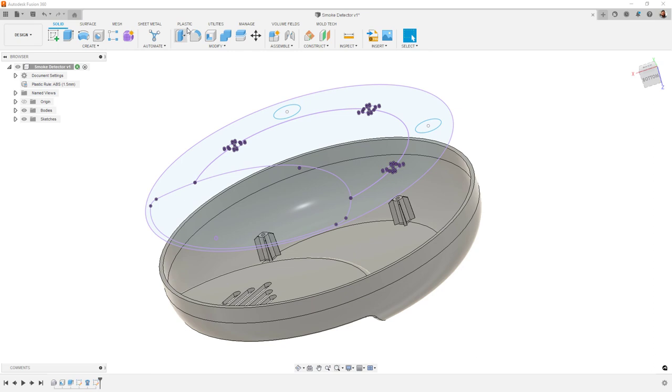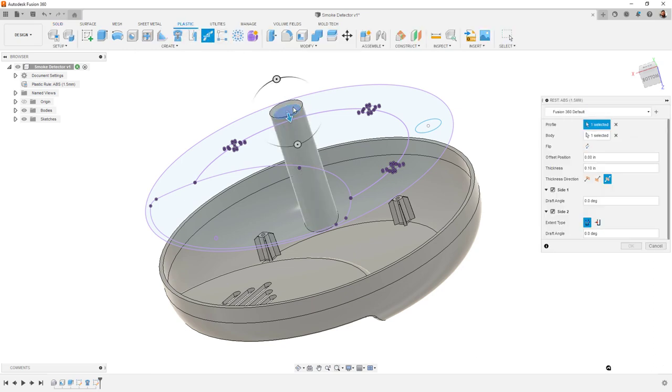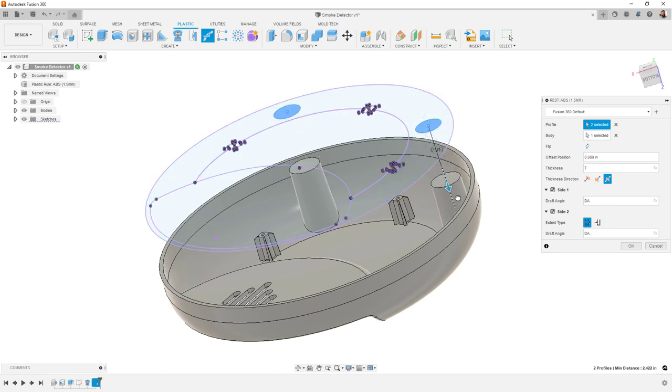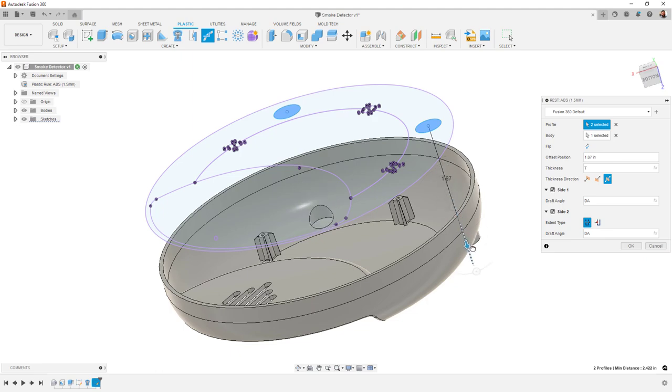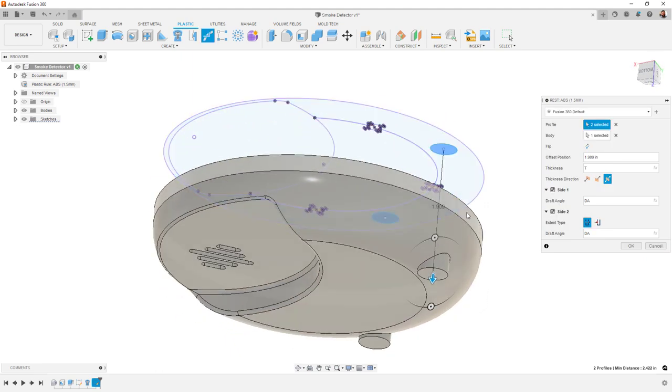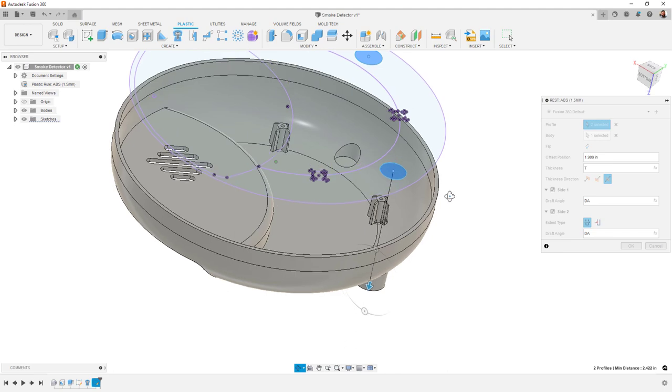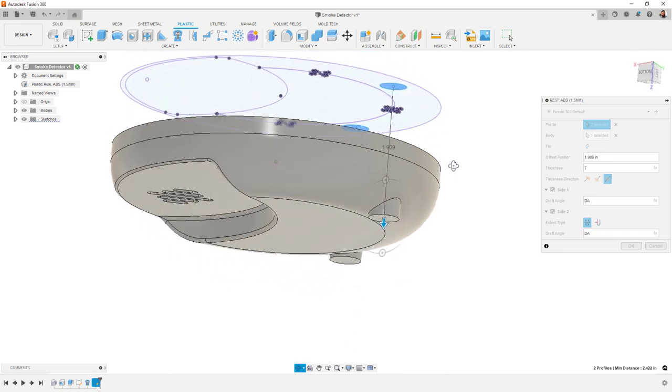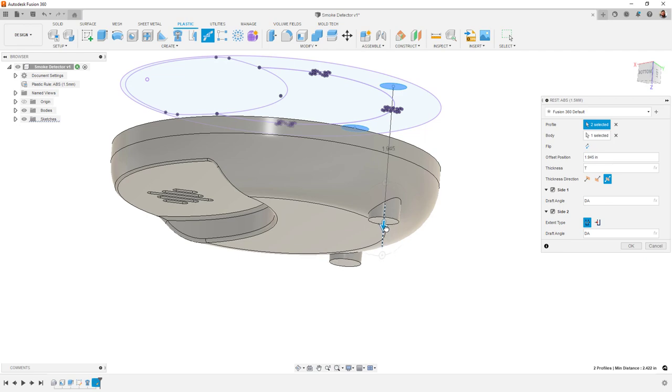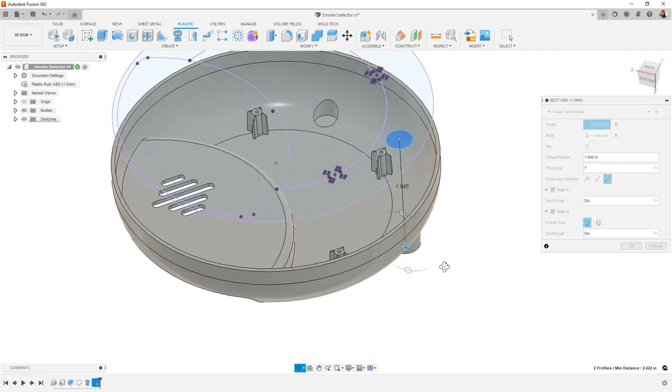Another new plastic feature that's been added this release is the REST tool. This creates flat surfaces on curved sections of your design. You might use this to create flat areas for rubber feet to be installed, where a connector like USB might be located, or even to create cavities for buttons to sit in. The command just needs a profile and a plane reference to work from. All the same plastic rules apply, and so features like draft and wall thickness are automatically driven.